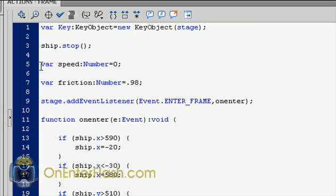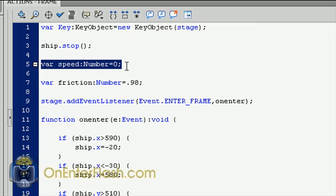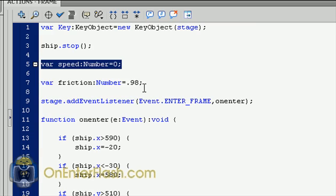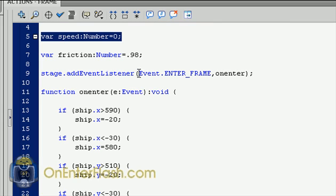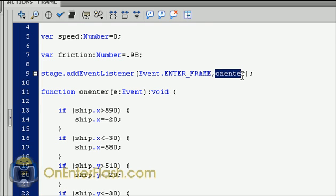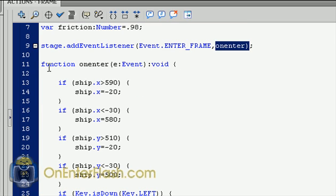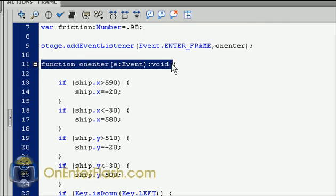The second item is we set a speed variable and we set a friction variable. This is important if you want your ship to stop and not continue to pick up speed. And I set it to 0.98 which seems to be a great friction. The next thing I did was set an event listener to the stage. And that event listener is event enter frame and I named the function on enter.